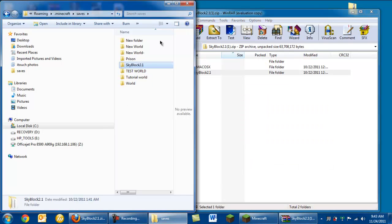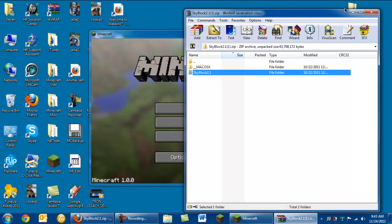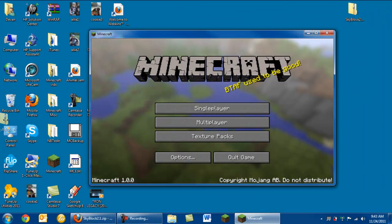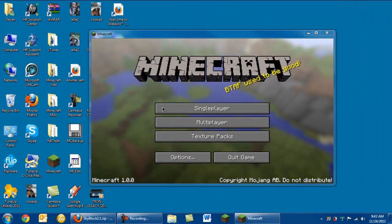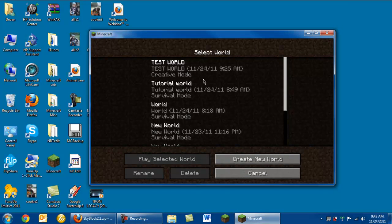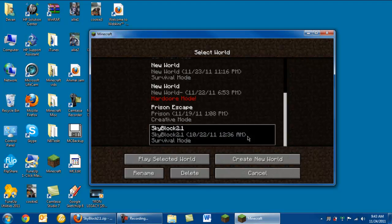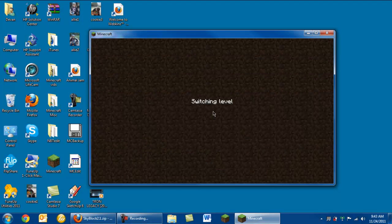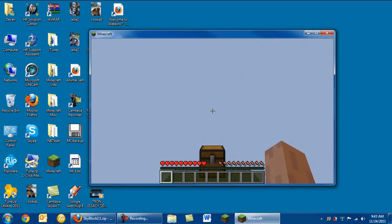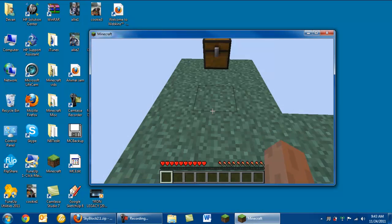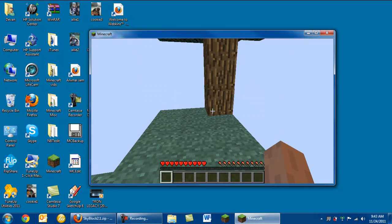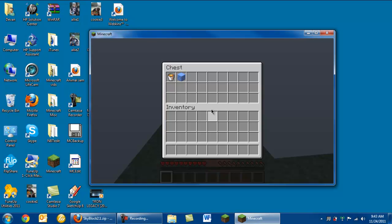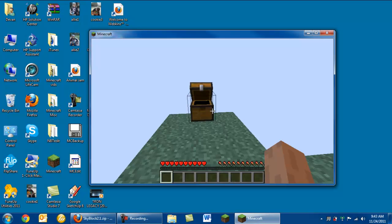Now you have that folder there. Can go ahead and delete that, you're not going to need it. Go to single player and it should be your last one because you haven't opened it up yet. And here you go, you're in Skyblock Survival.